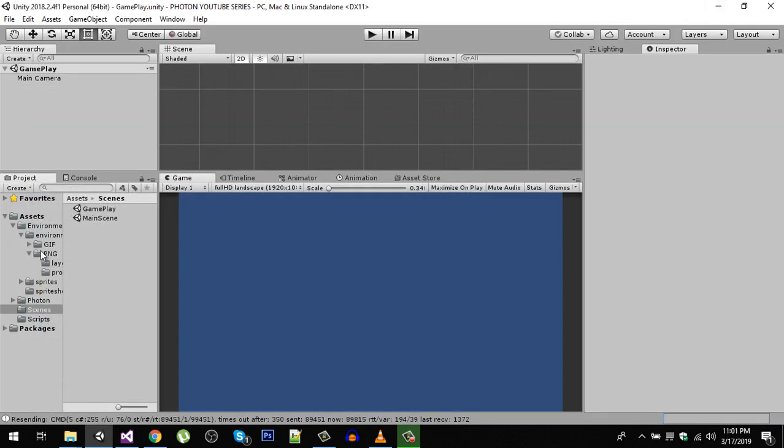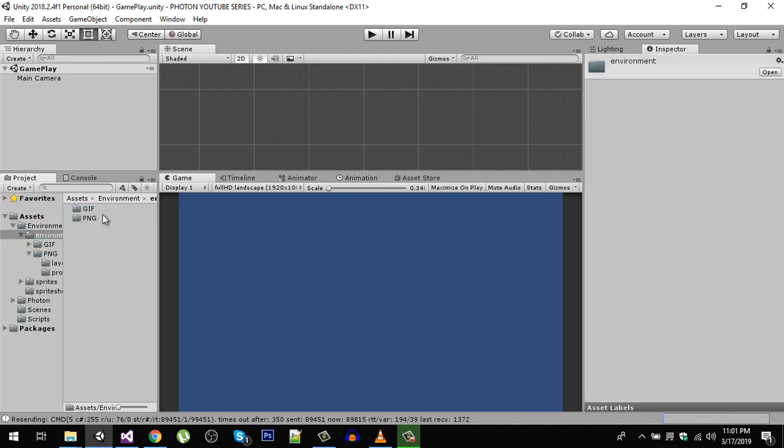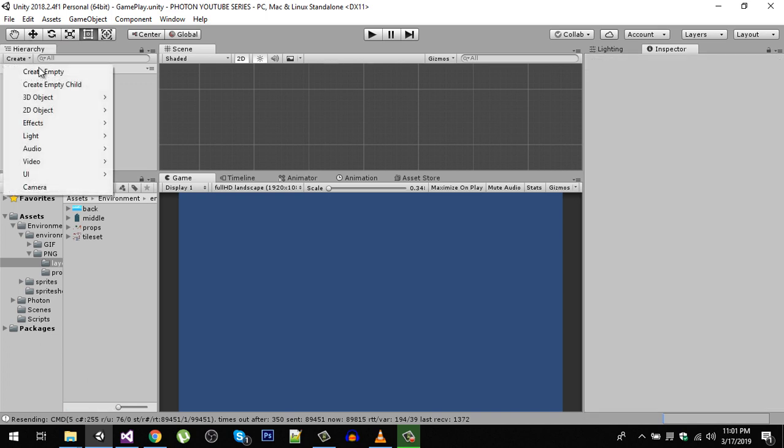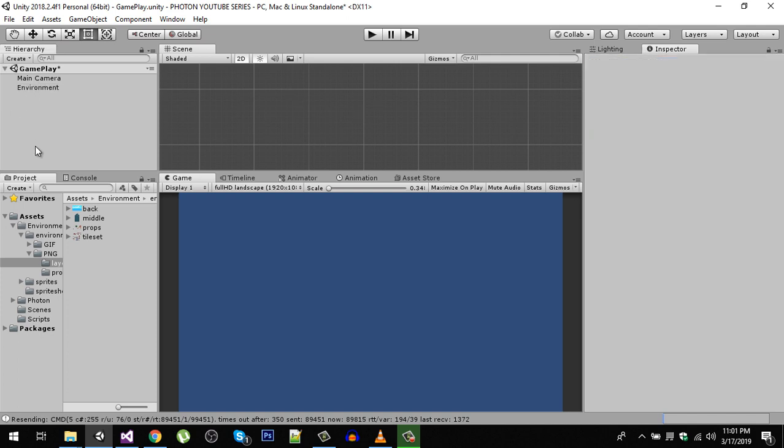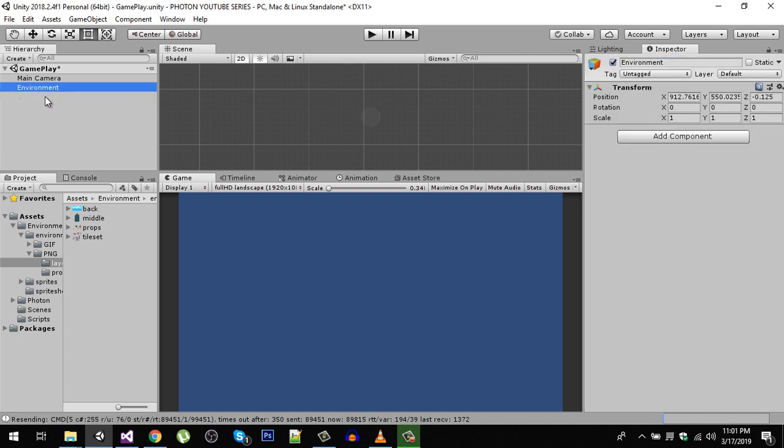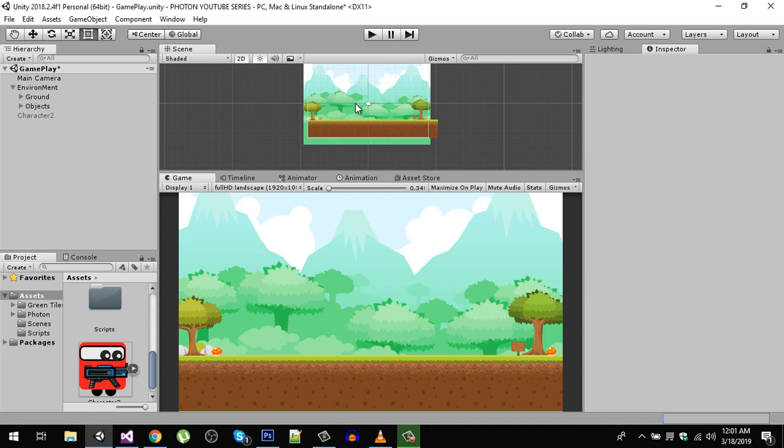Now import this asset. I have imported them right here. Now let's design our environment. We have the background, so I am going to create an empty game object and rename it to 'environment.' So all of the environment assets will be here. Just drag this back image and put it right here.